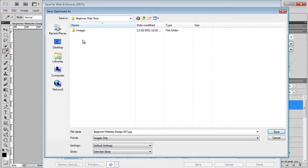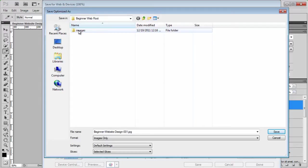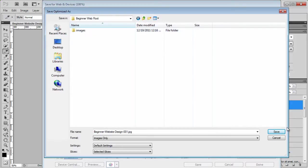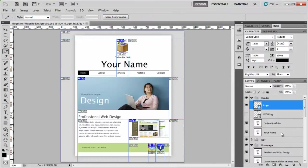Now what I do not want you to do is go inside this folder that's been created. See, Photoshop knows what we're doing. It knows that we're web designers, and it knows that normally images are kept in, surprisingly enough, the images folder. So don't go inside, but just stay here so you can see the name of the folder. Now click on save.